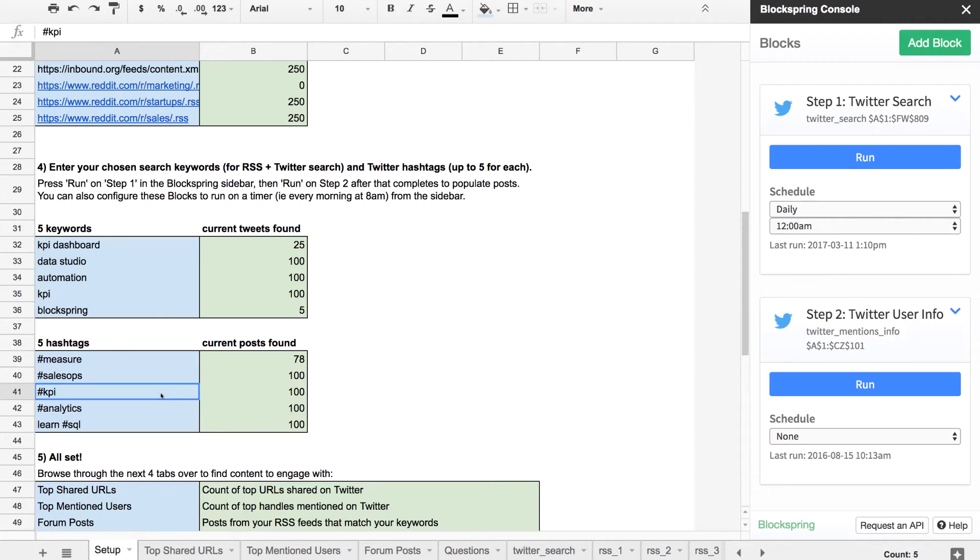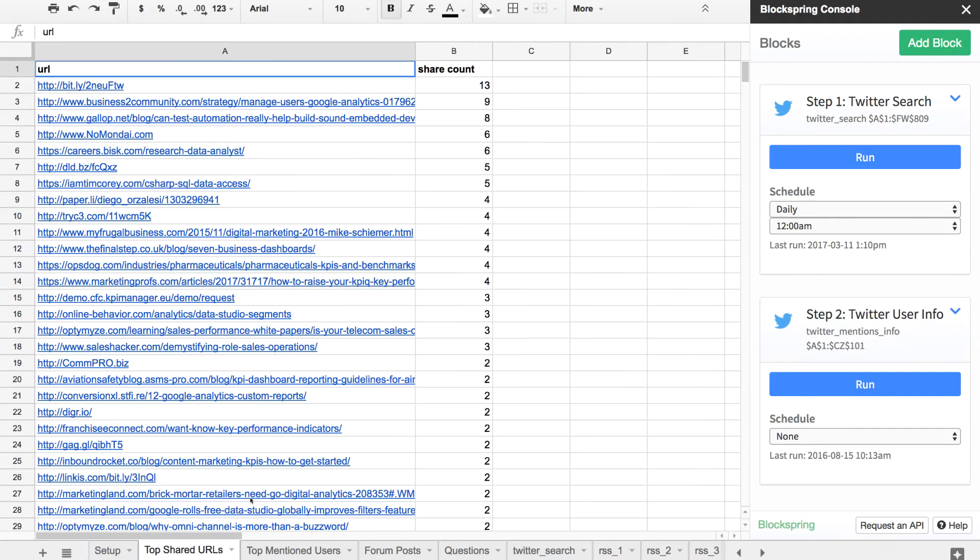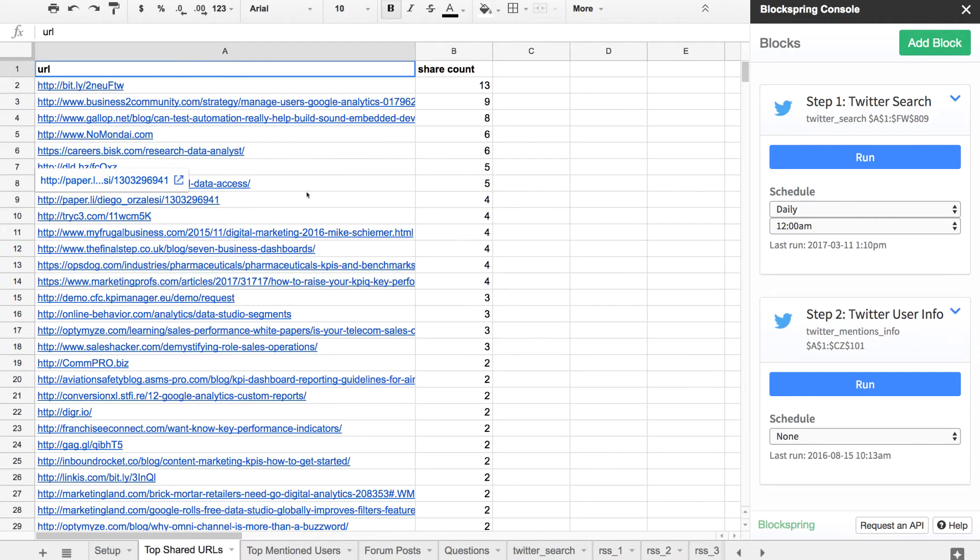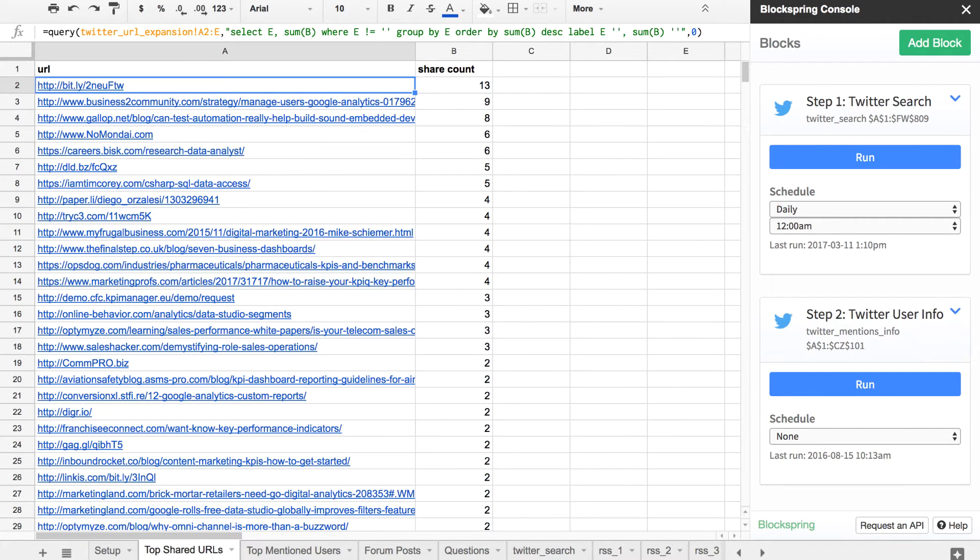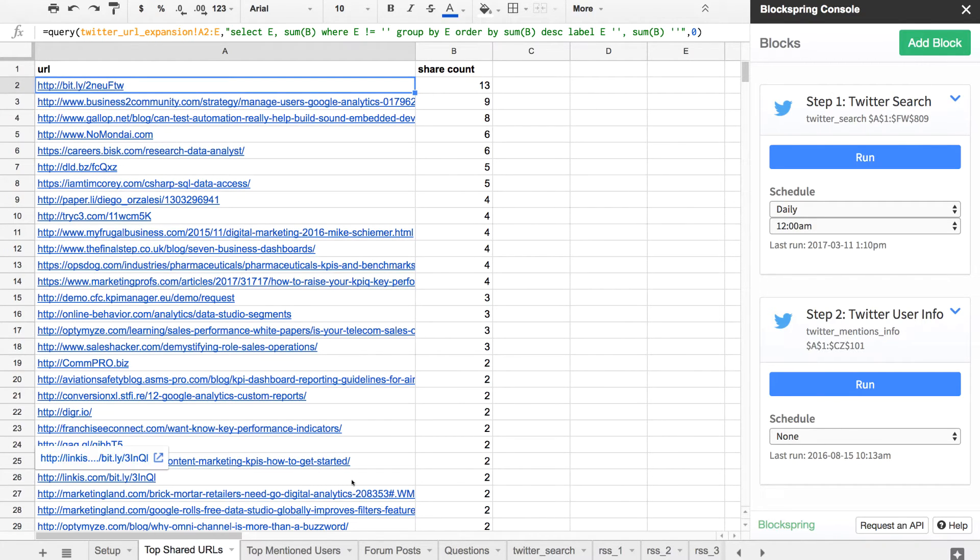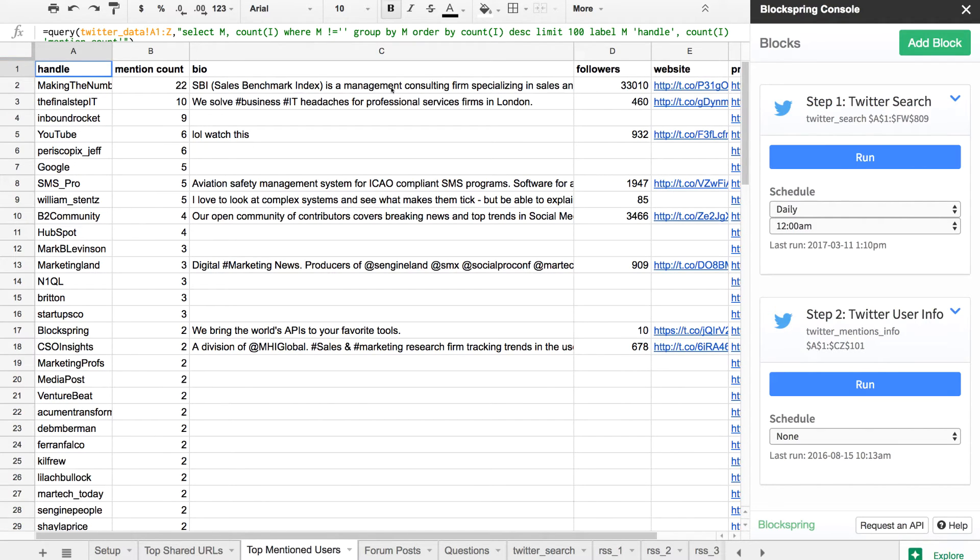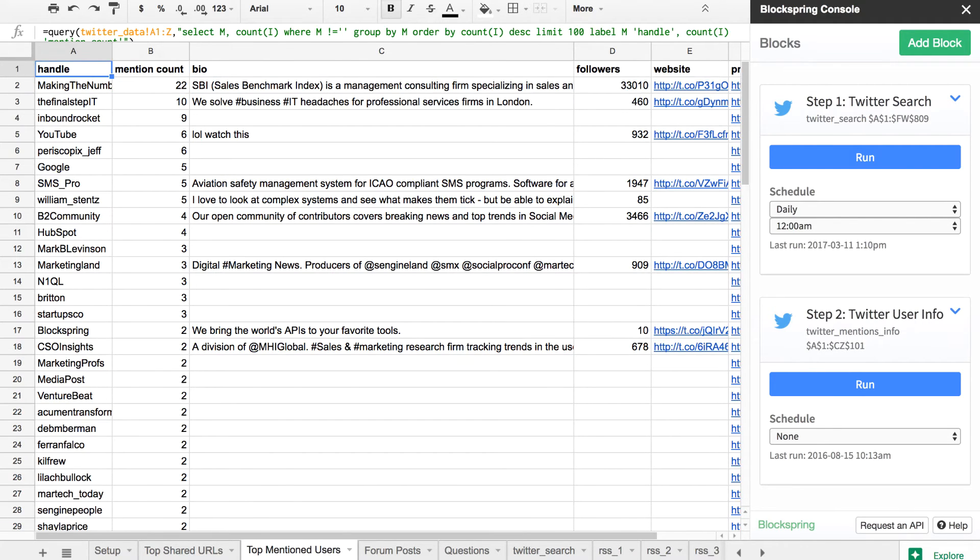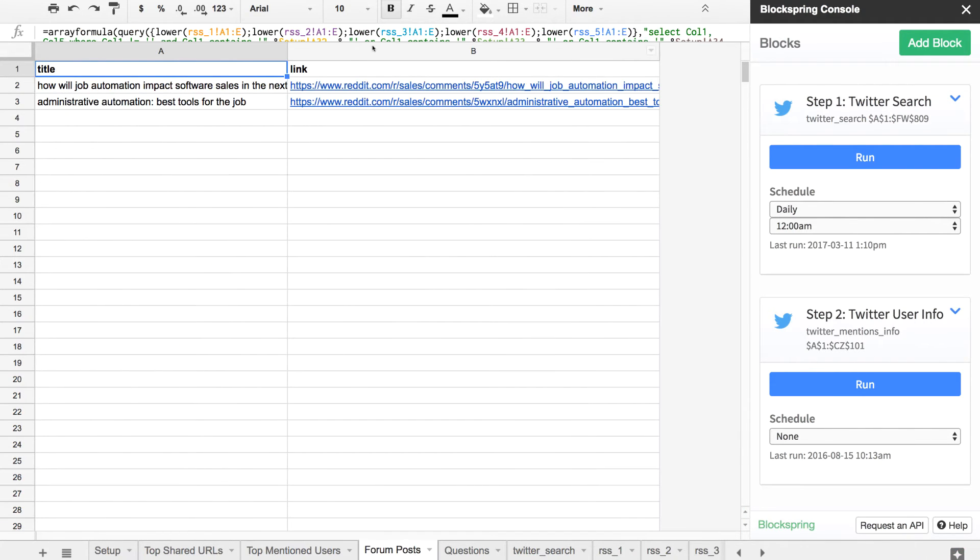The output here: you have top shared URLs to read through, which shortcuts your internet browsing time; a list of top mentioned users to look out for and do some research on—maybe they're influencers you should be reaching out to in your space; and then Reddit forum posts that you could be commenting on or writing articles about these topics.